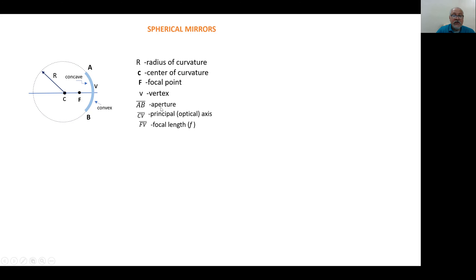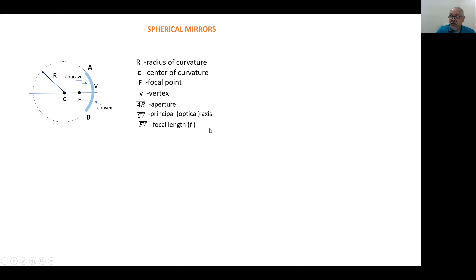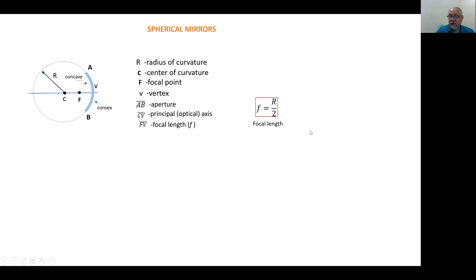Let's label the important features: R is the radius, C is the center of curvature, F is the focal point, V is the vertex, AV is the aperture, CV is the principal or optical axis, and FV is the focal length. It's also found that the focal length equals the radius divided by 2.